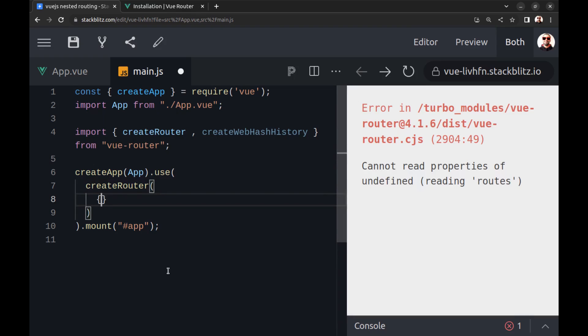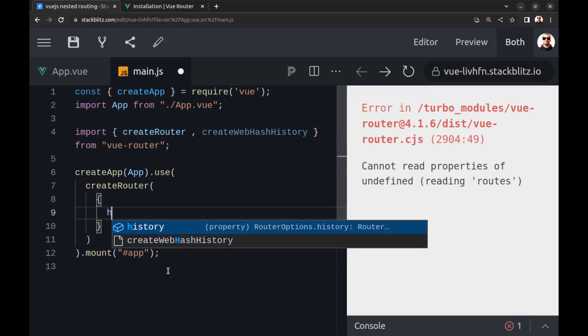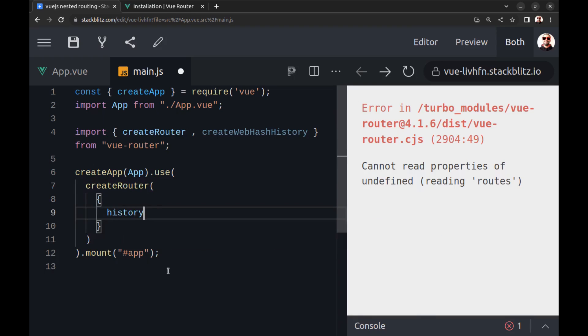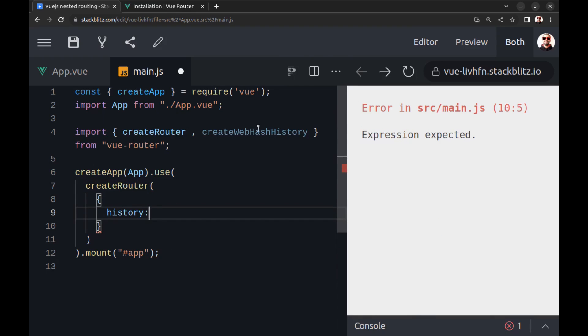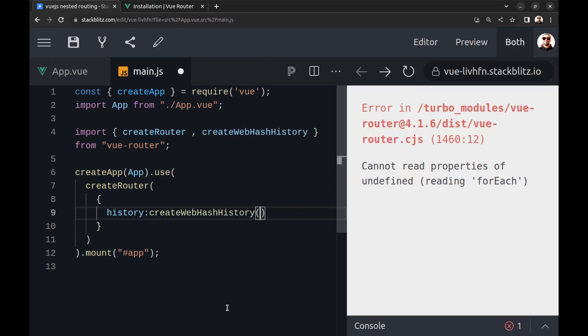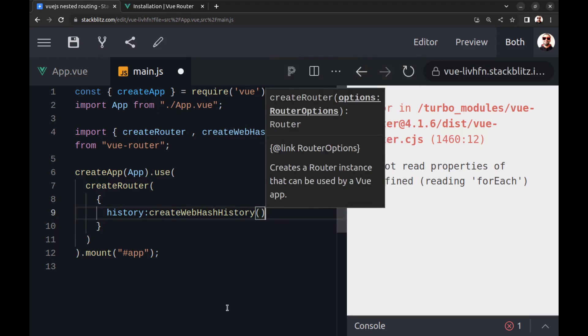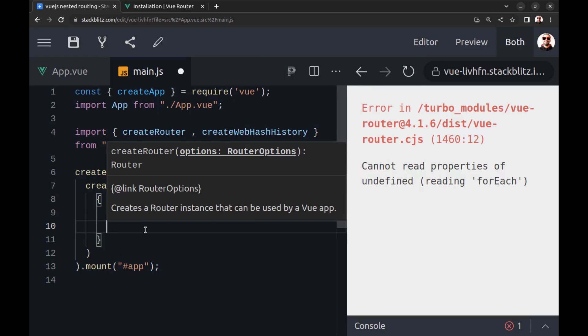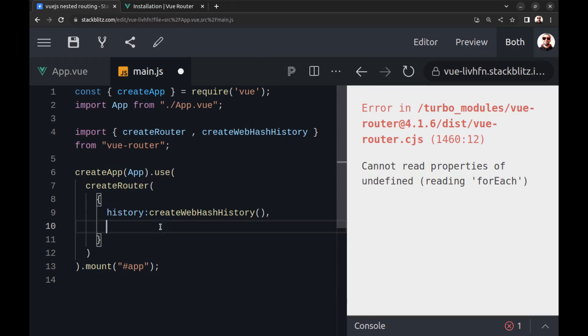And create an object in it and define history and routes here.